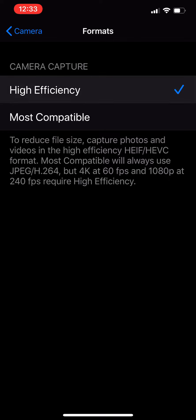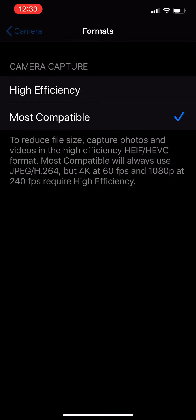And you want them to, if it's set to high efficiency, you want them to choose Most Compatible. That will force the phone to shoot in JPEG, which is a file format that relates to everything.